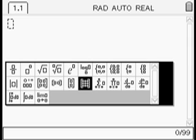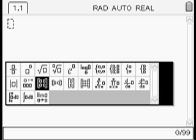We'll then press control and multiply to get this menu coming up and we'll scroll across until we have a 2x2 matrix and then we'll press enter.